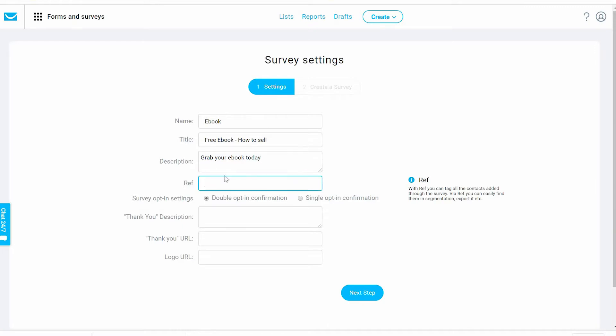In this space you're going to put a tag. Everybody that goes through this survey you're going to tag them. Let's say 'Completed Survey.'